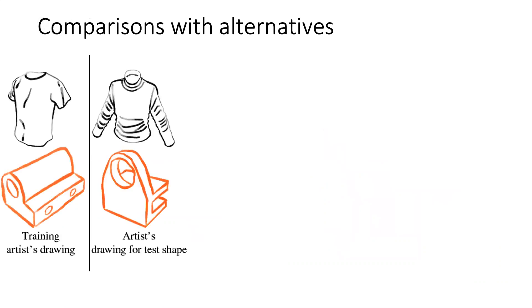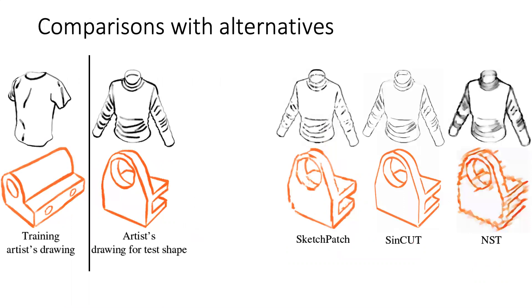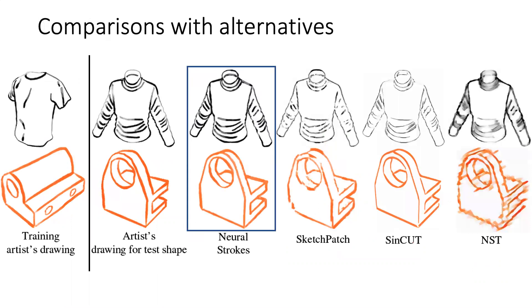We compare Neural Strokes with alternative image stylization approaches. Here we show the training drawing and artist drawings for test shapes. Since other methods do not take explicit advantage of the input geometry, they often introduce gaps in strokes or blur strokes entirely. Our method produces more precise stylized strokes, with fewer artifacts, and is more consistent with the training styles in terms of stroke thickness, shape, and texture.